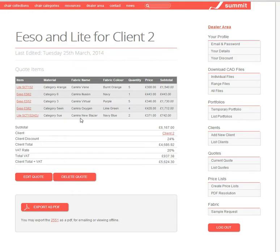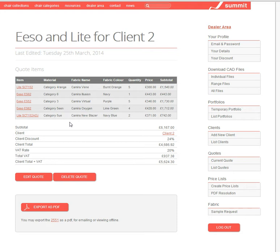If I click on that, I can see there's five items in there and we've got a variety of different chairs within this range, but I want to add an additional chair to this. I want to add a new ESO chair to this.